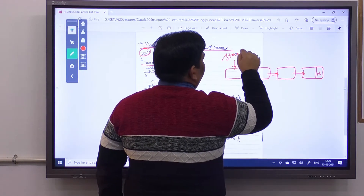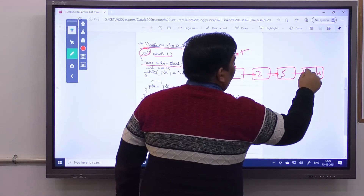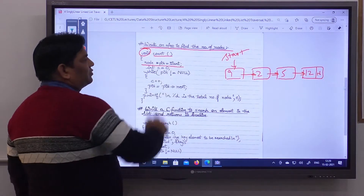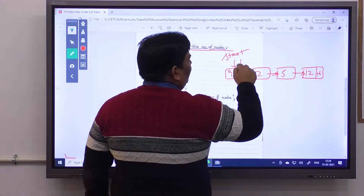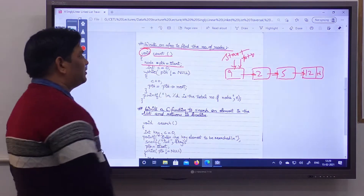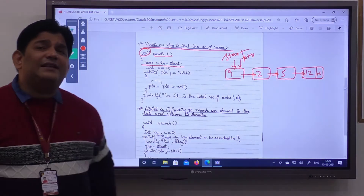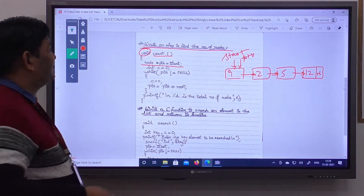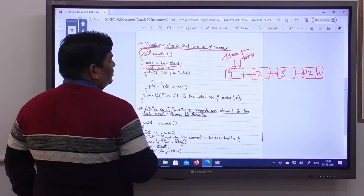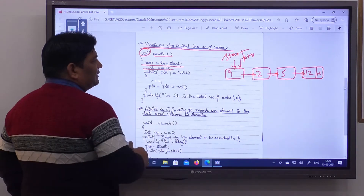Let's say we have an already existing linked list where start points to the first node. The nodes contain values 9, 2, 5, and 12. Our ptr is pointing to the starting node, so ptr equals start. To count the number of nodes, we create an integer counter variable: integer c equals 0. C will count the number of nodes present in this linked list.